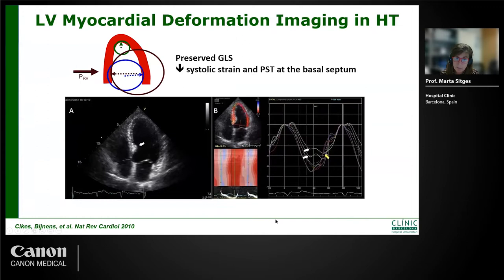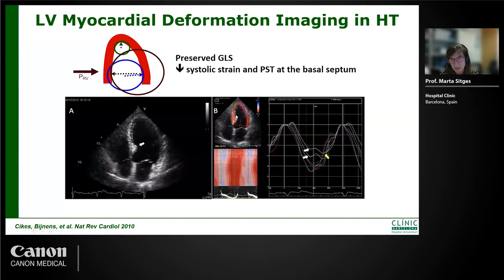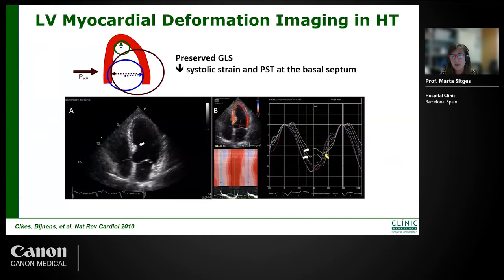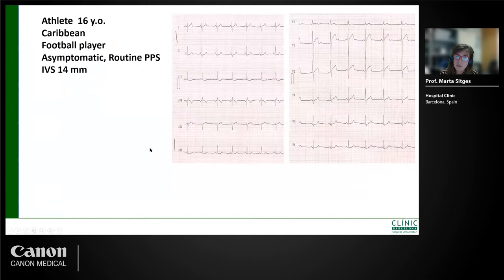In hypertension, as in the athlete I showed before, we have typically increased septum thickness with concentric LV hypertrophy. The post-systolic thickening in the basal septum appears because this area has more wall stress and is more susceptible to increased afterload. The athlete was recommended to be checked for hypertension, and even during exercise testing, we recommended controlling his hypertension.